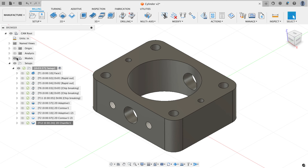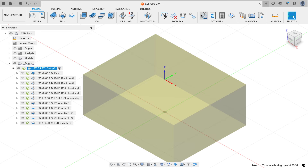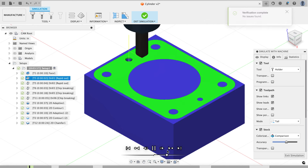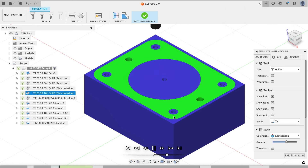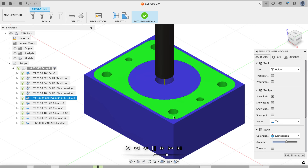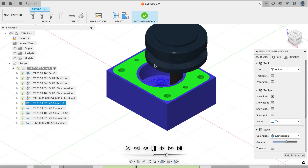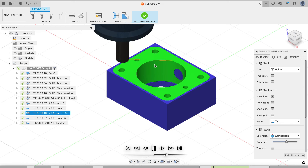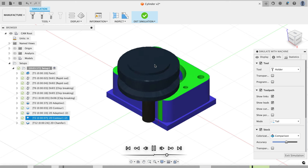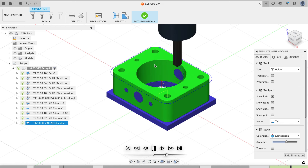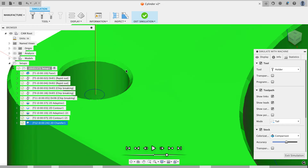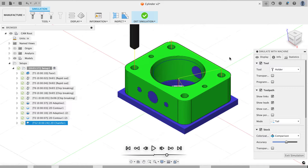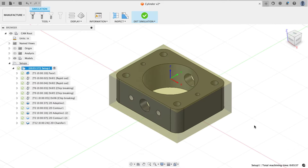For the final simulation of setup 1, I'll turn off the model visibility by clicking the setup, then simulate — so what I see is exactly what the stock will look like when done. The simulation plays through: facing, spot drills with chamfers appearing on holes, drilling, the 3/8-inch through-hole, 2D adaptive roughing with two step-downs, 2D contour finishing the bore, outside roughing, outside finishing, and finally all the chamfers. With the model off I can clearly see the chamfers on the holes — with the model on they get obscured by the geometry.